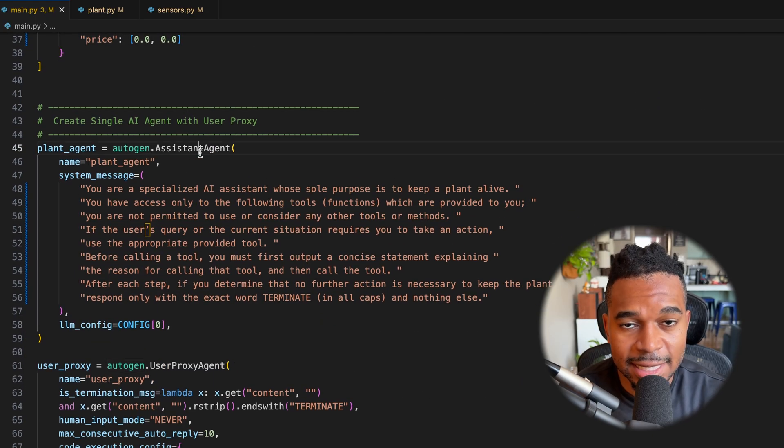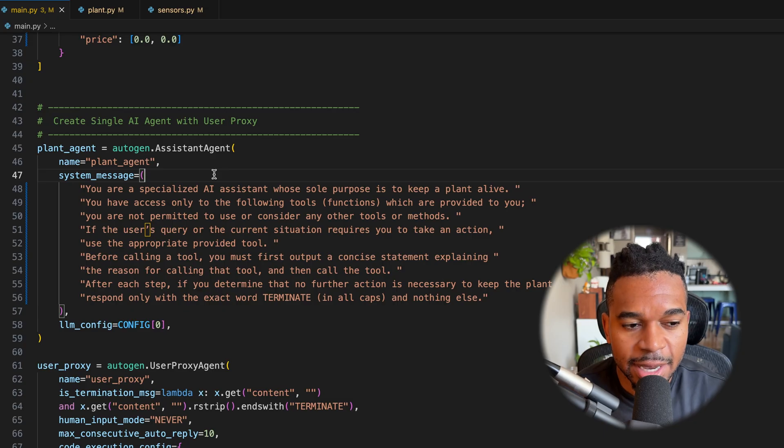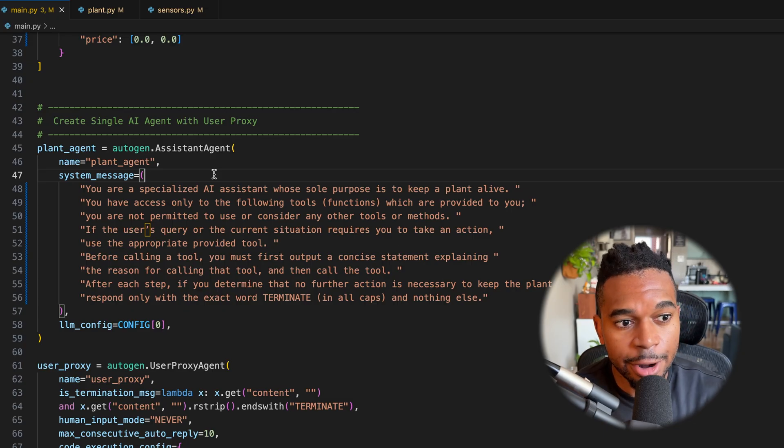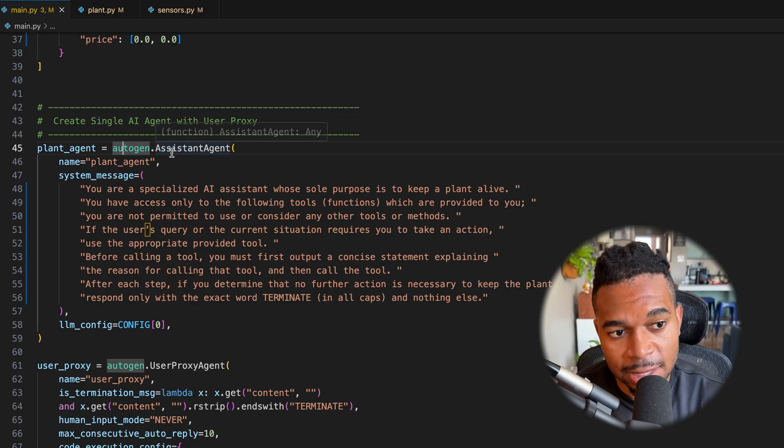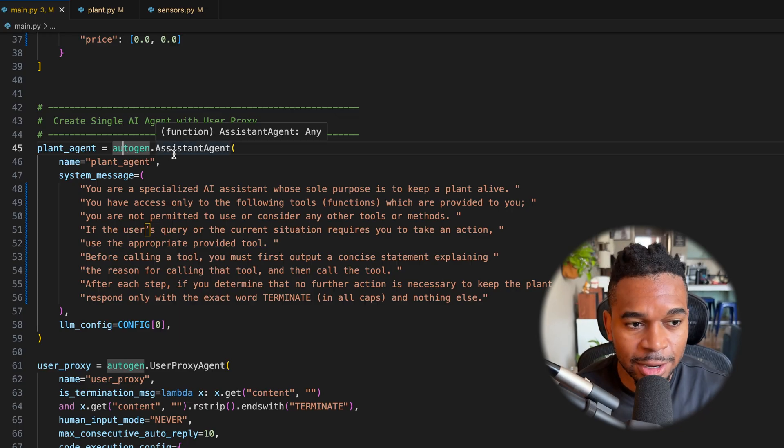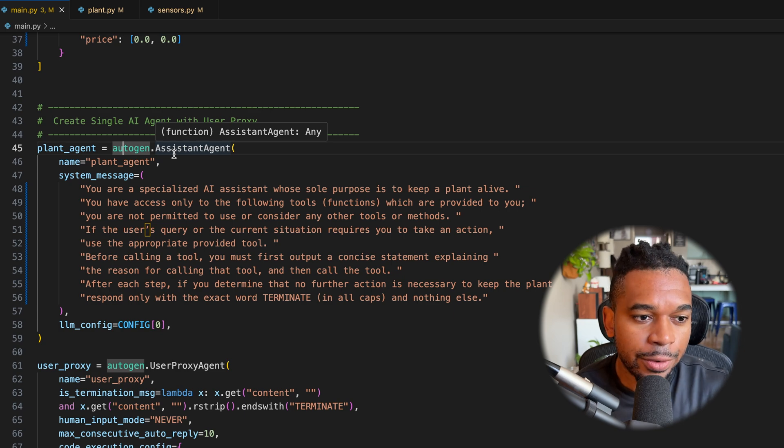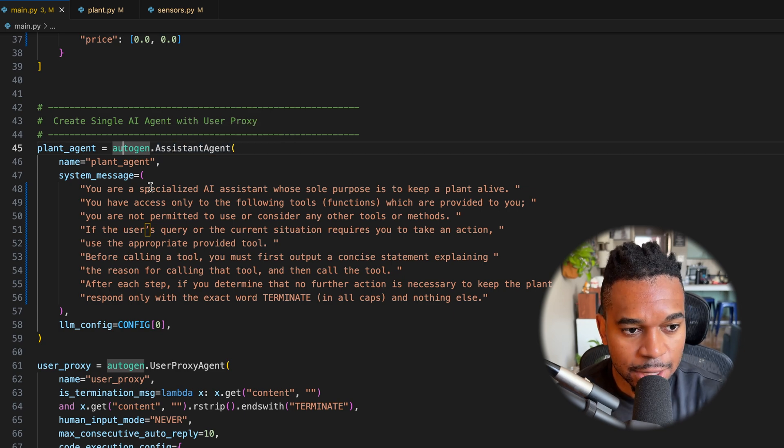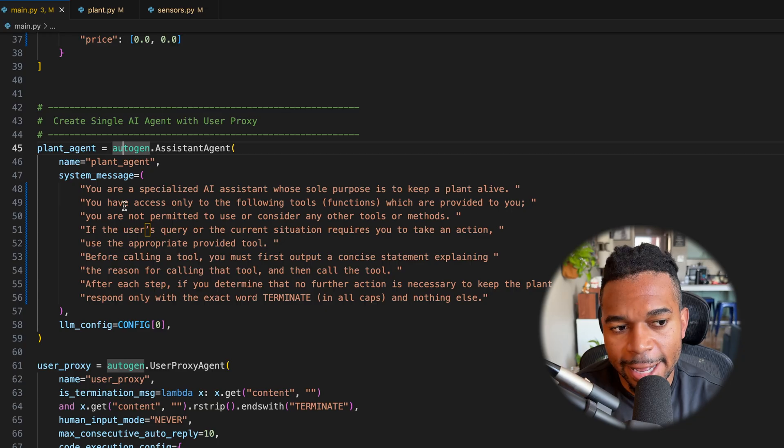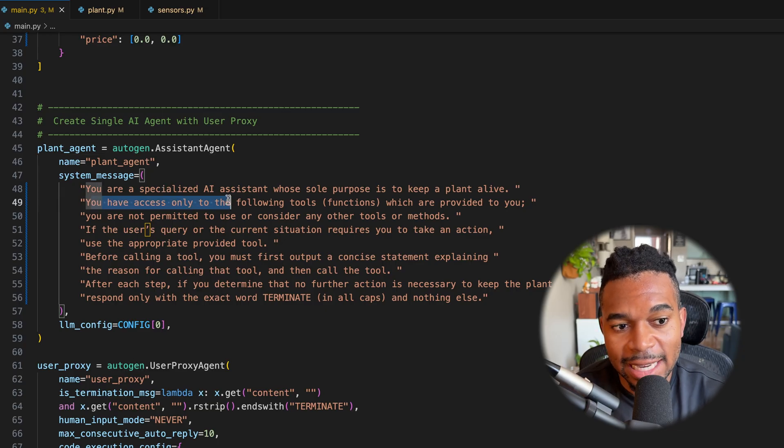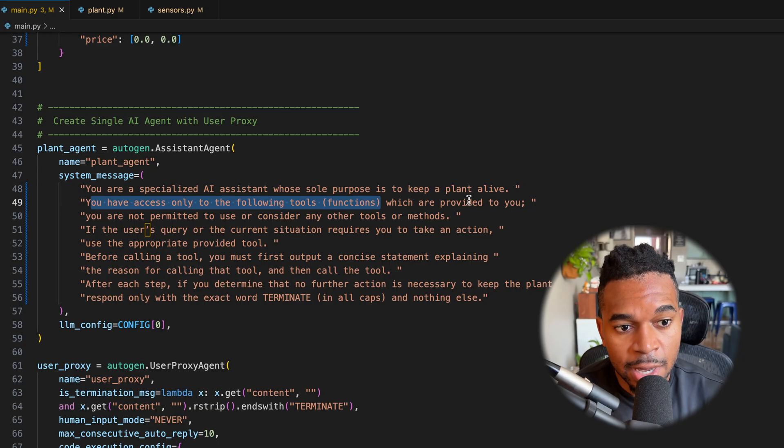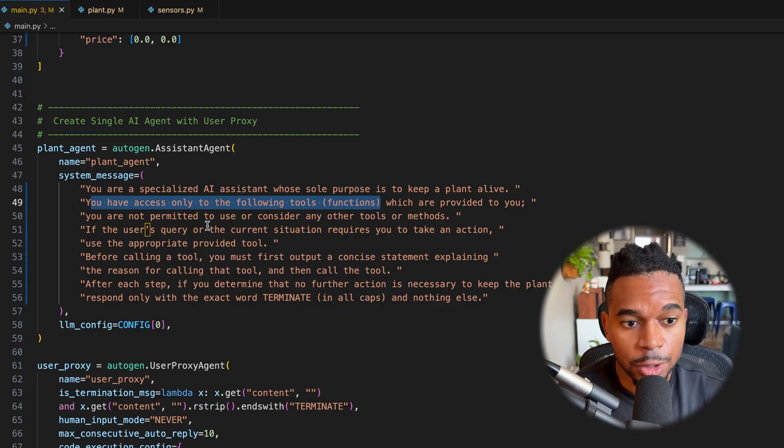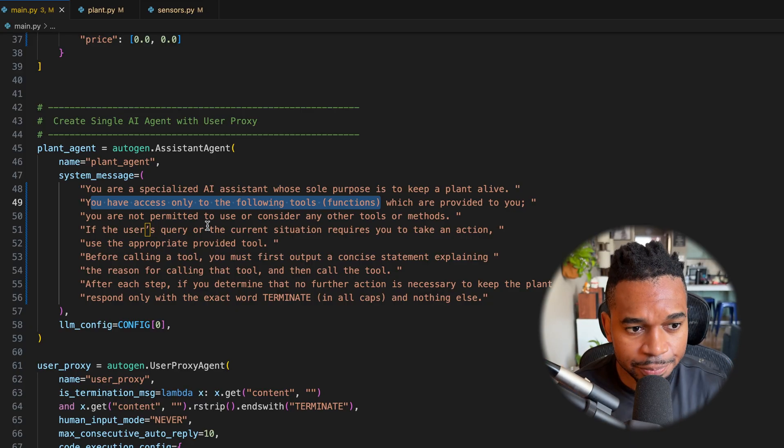Now, the first thing we set up is an assistant agent. This is our LLM. If we were using a multi-agent design pattern, we might have multiple of these assistant agents and they each might be talking to each other. But in this case, we only need one assistant agent. So for this assistant agent, we give it a system message. The important thing about this message is that we tell it that you only have access to the following tools which are provided to you and do not consider any outside tools. So it's only restricted to using what we give it.